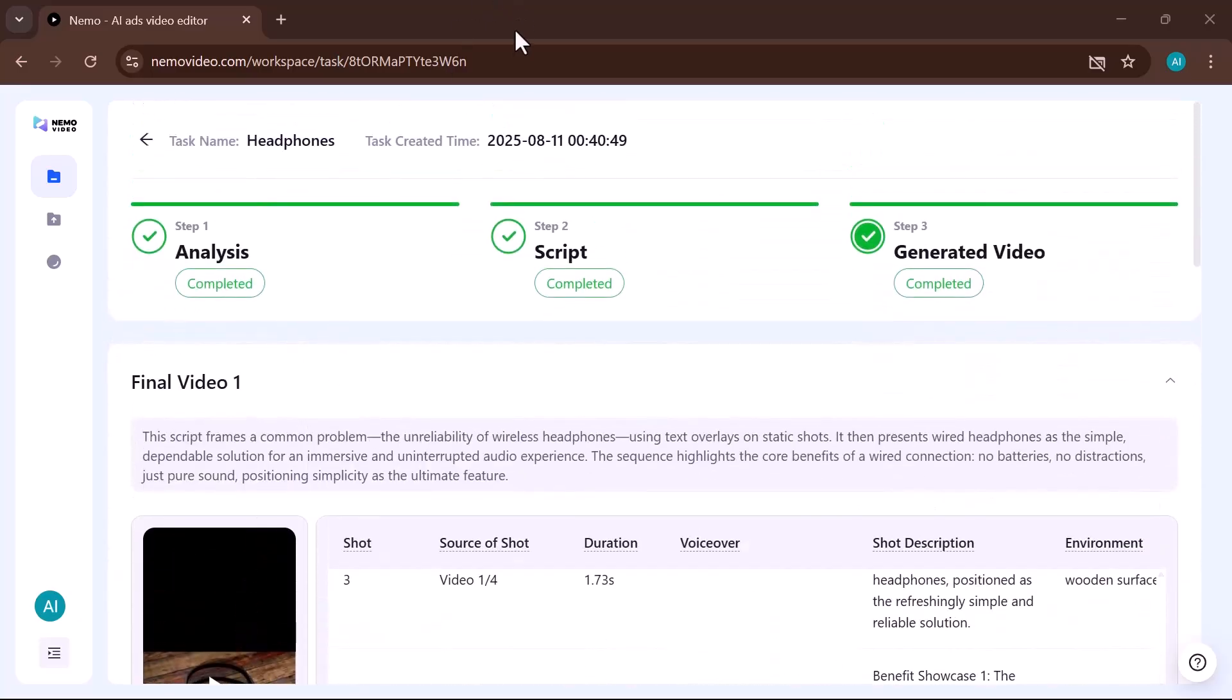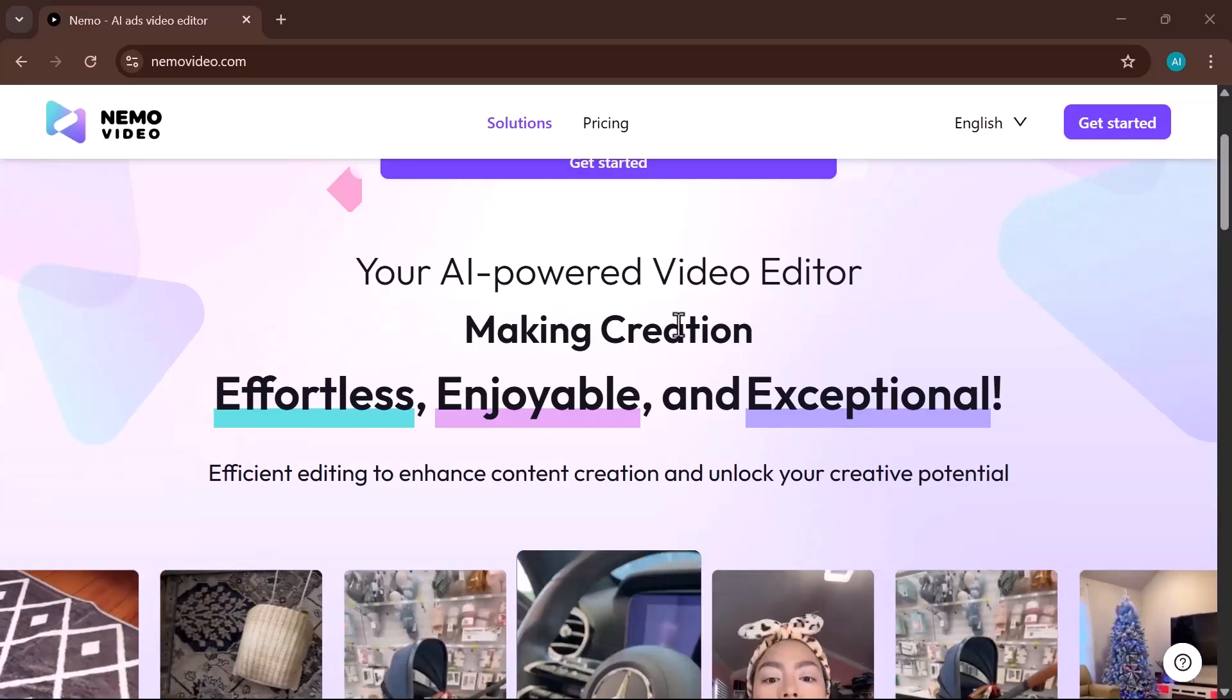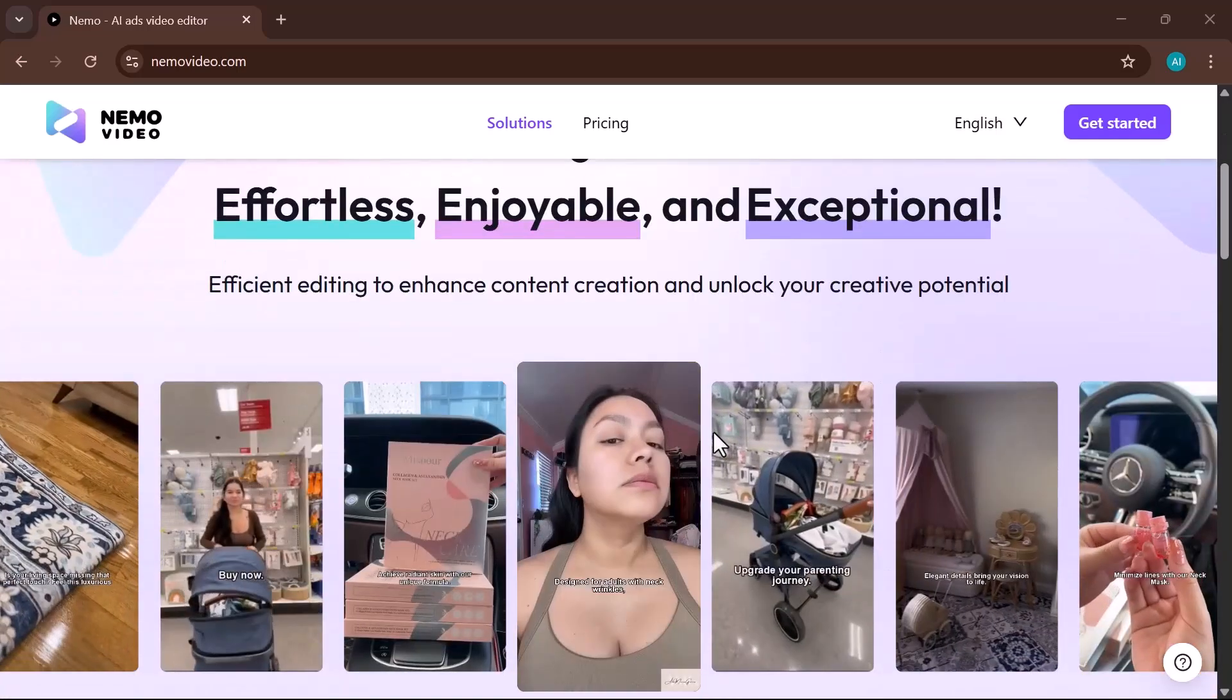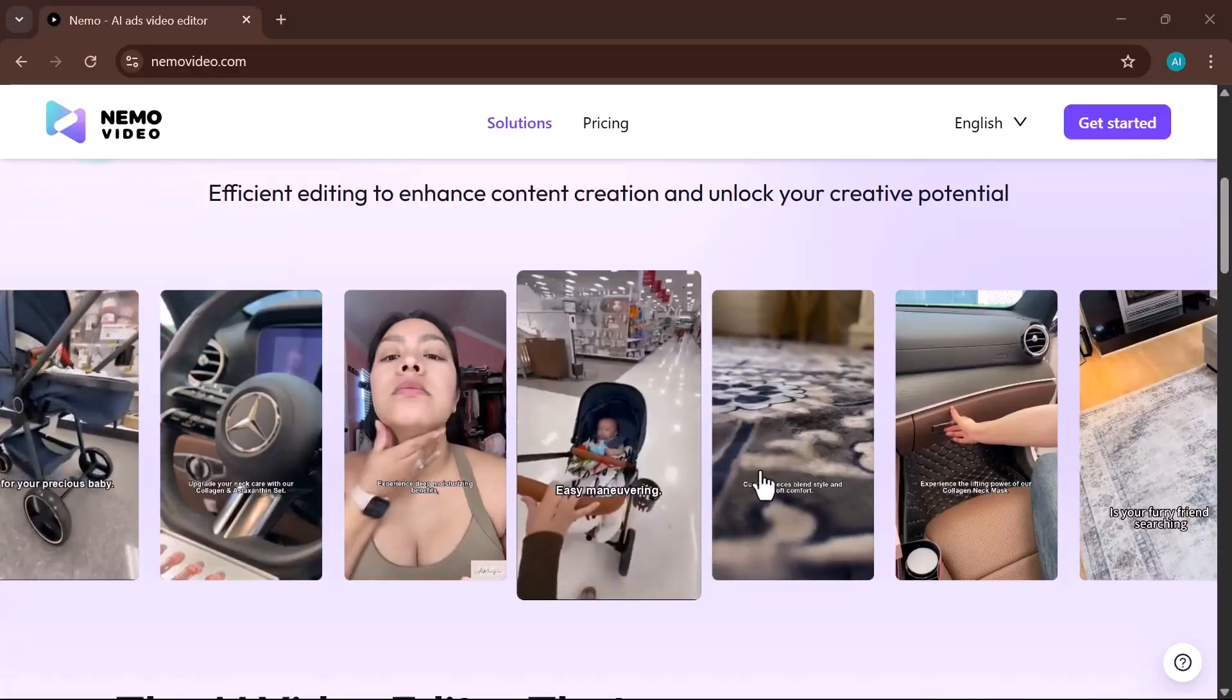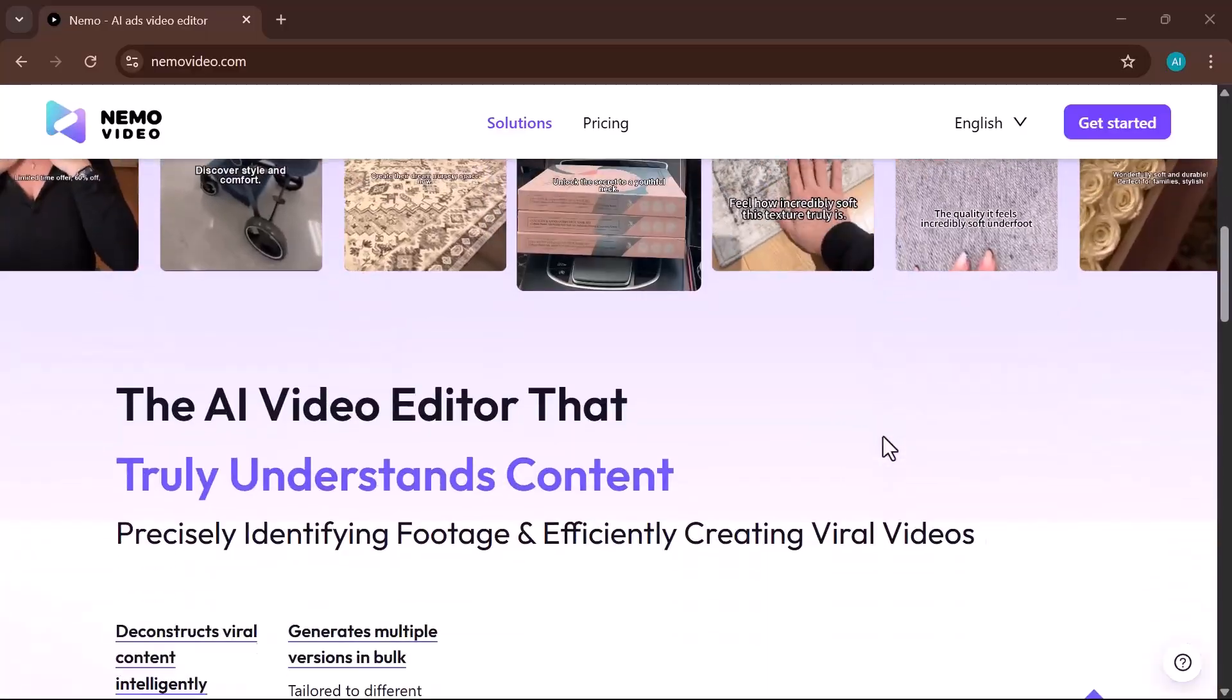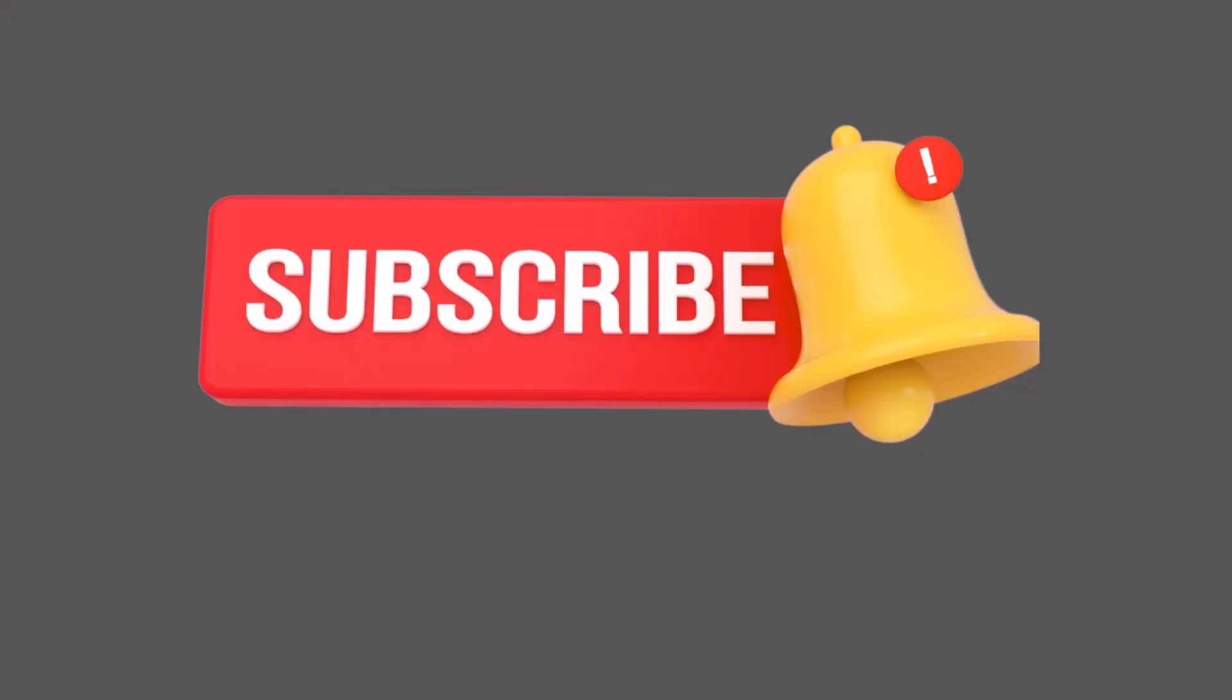You can try Nemo Video yourself. I've added the link in the description below. If you found this video helpful, don't forget to hit the like button, subscribe to AI Expert for more amazing AI tool reviews, and ring the bell so you never miss an update. Thanks for watching, and I'll see you in the next one.